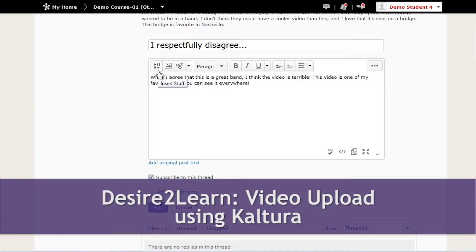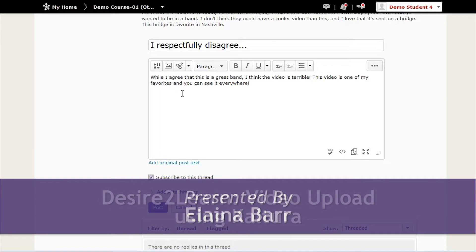Hello, my name is Elena, and today I'm going to talk to you about how to post a video to D2L using Kaltura.